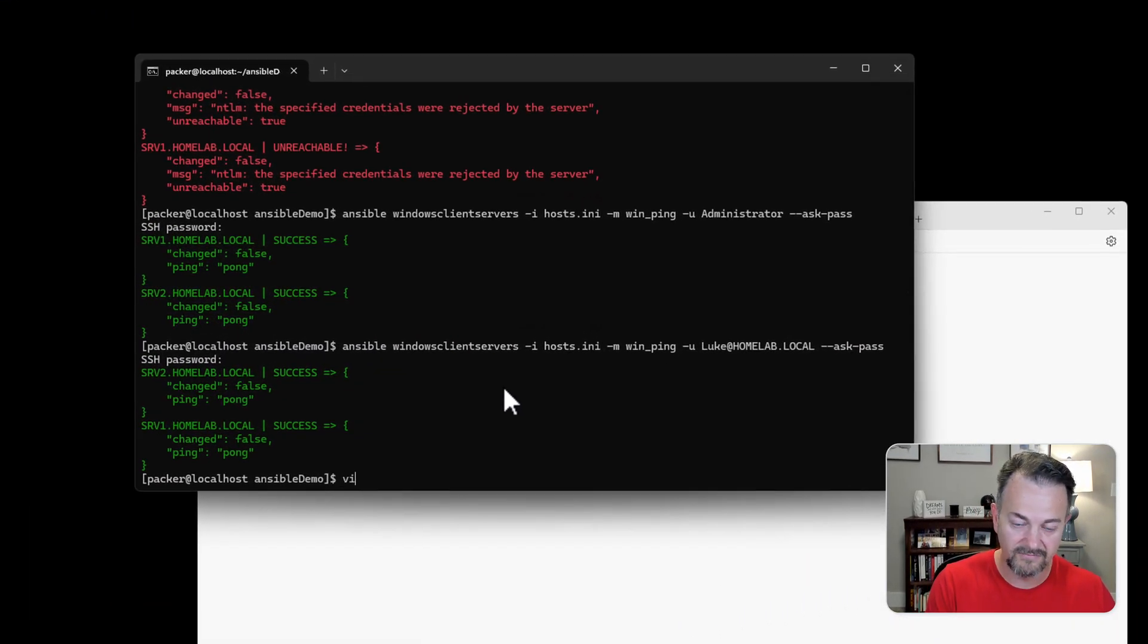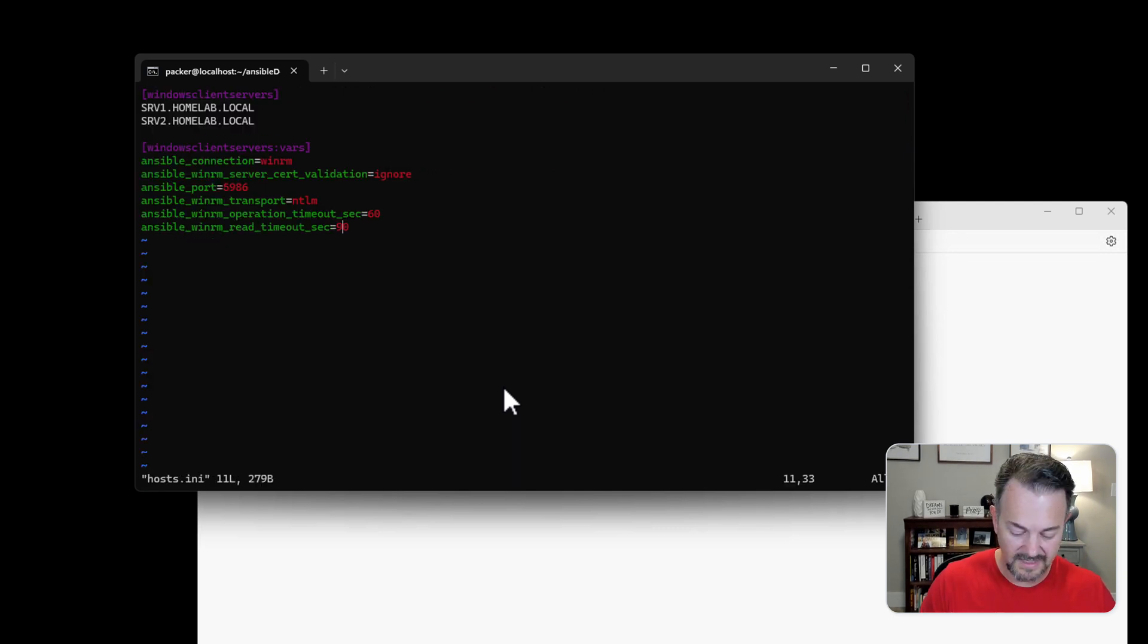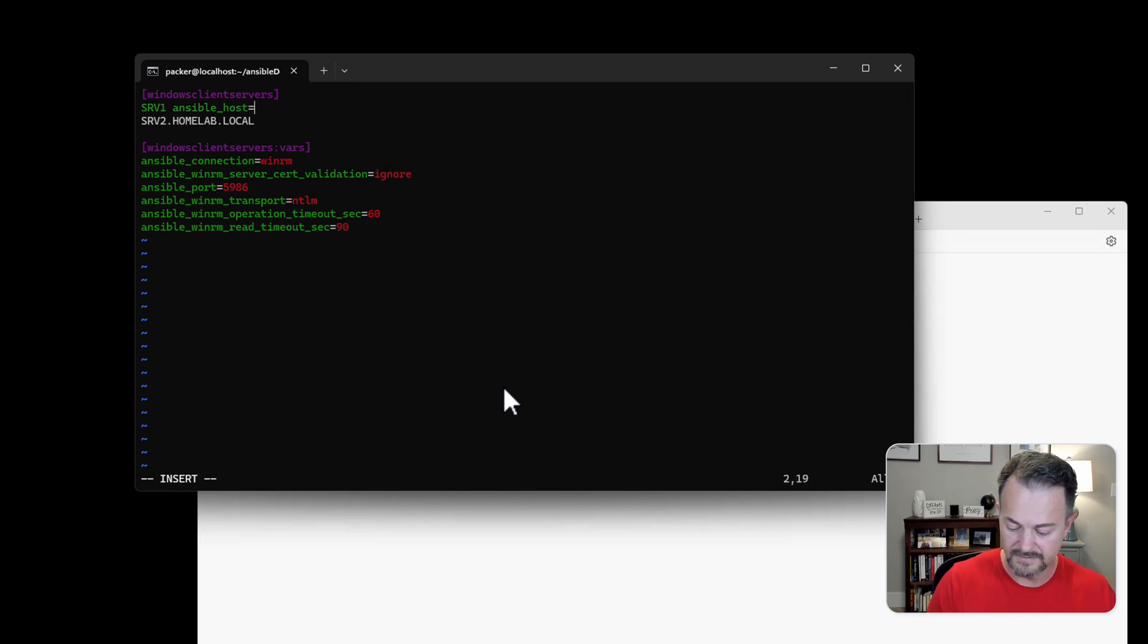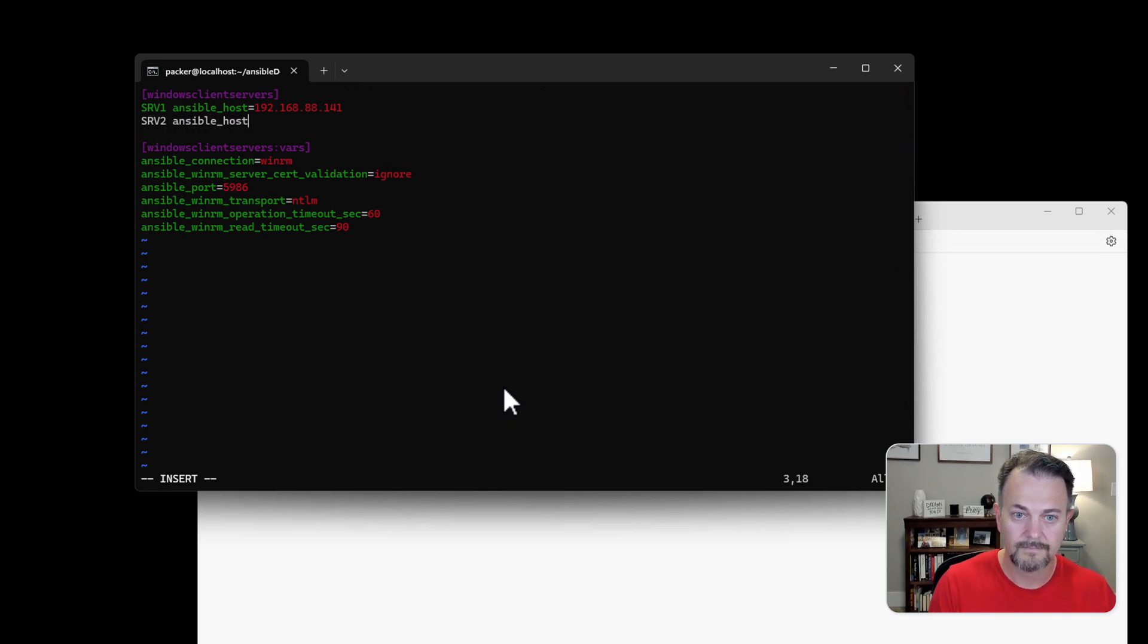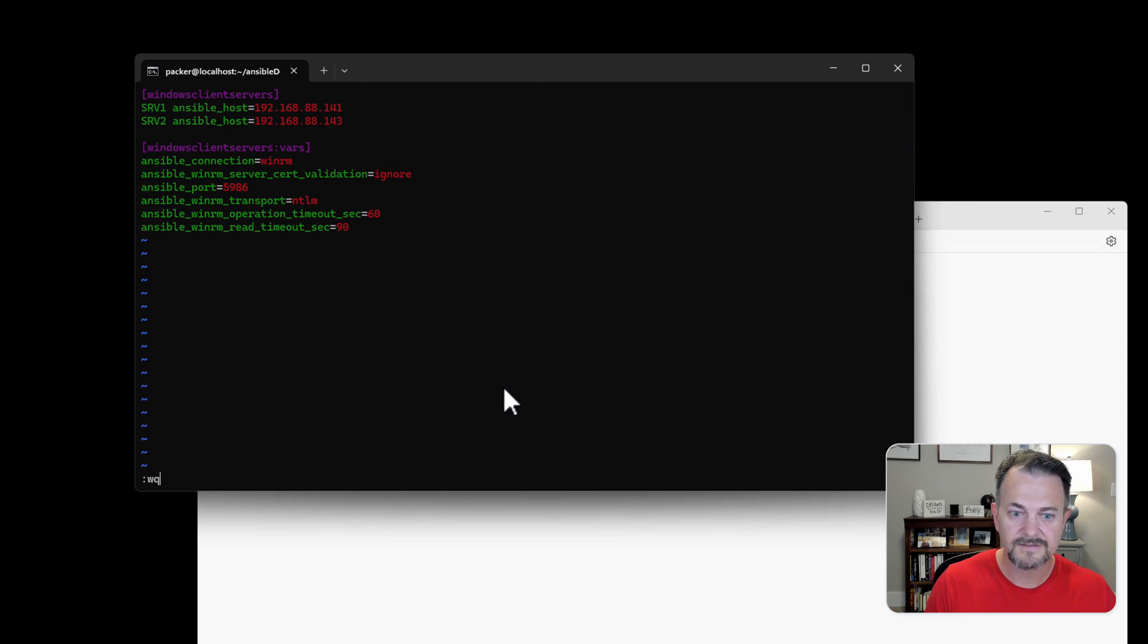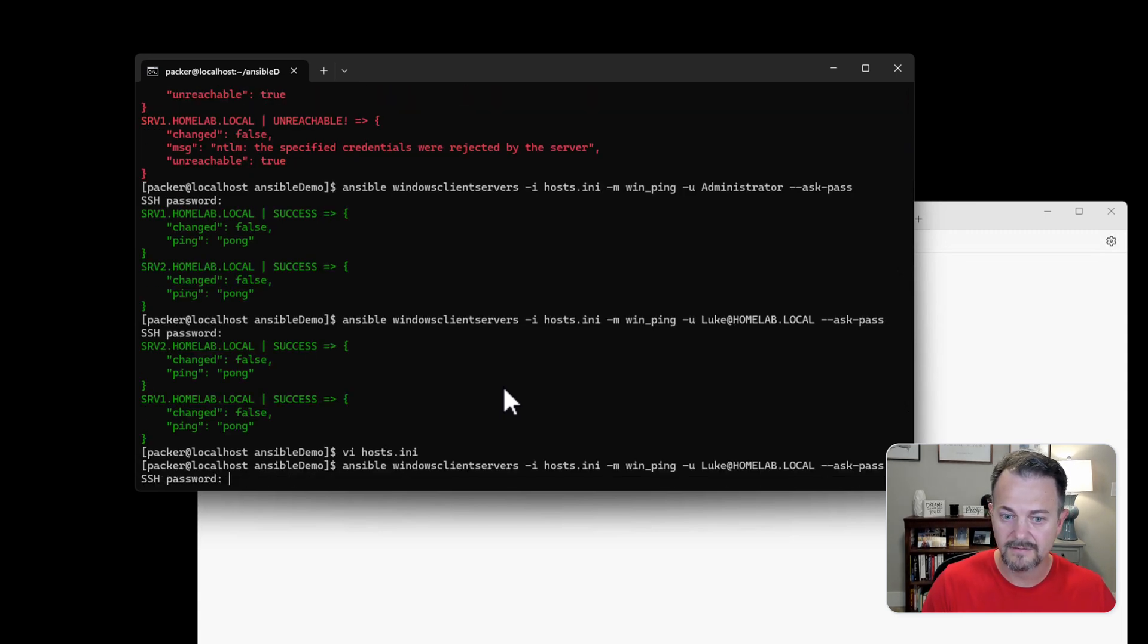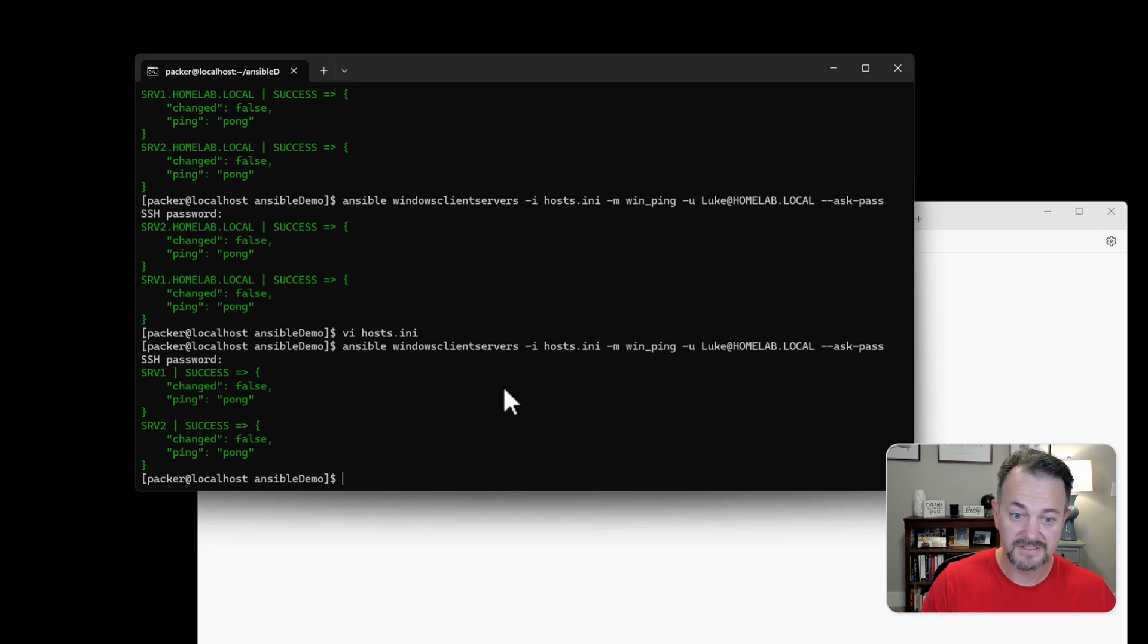One last thing we're going to change our inventory file to use IPs. And you do that by specifying ansible_host equals and then the IP address. And then let's do SRV2. Save this and we'll run our same ad hoc command again. And it's successful.